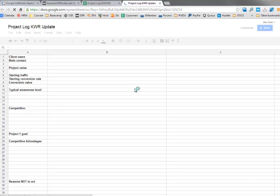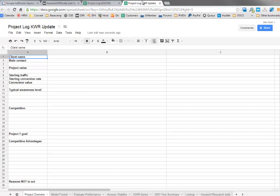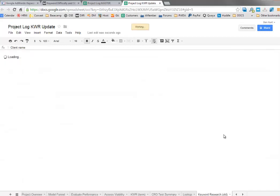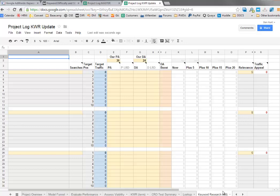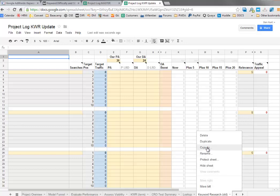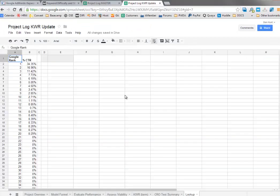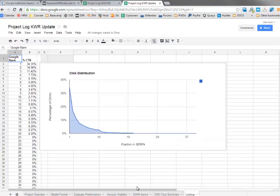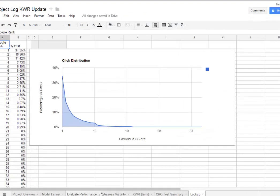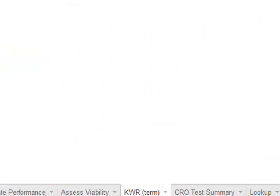First thing you've always got to do is make a copy of this. I'm going to call this project log keyword research update. You've got to be logged into Google to copy that. If you can't see File, Make a copy, it's because you're not logged in. Now we used to have this keyword research tool where we could paste in all the values from Moz in one go. Unfortunately, that doesn't work anymore, so I'm going to delete that spreadsheet.